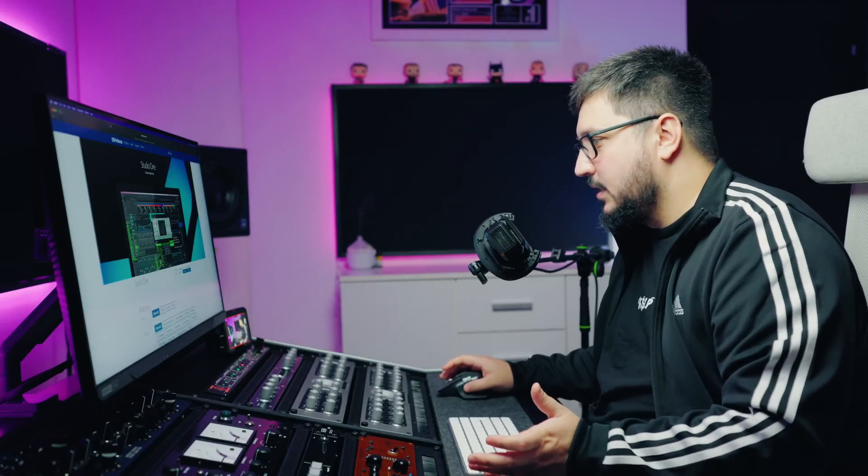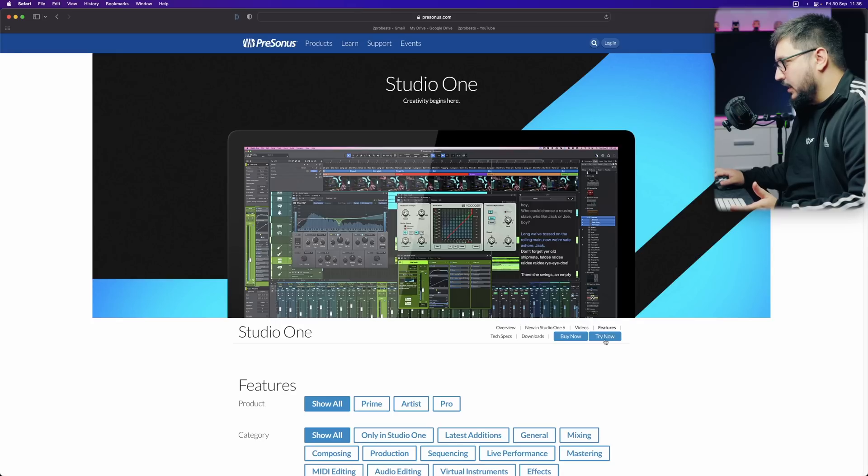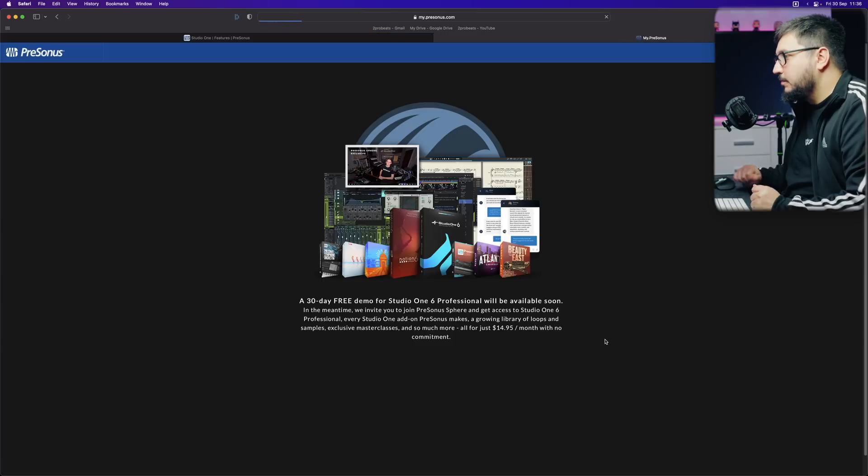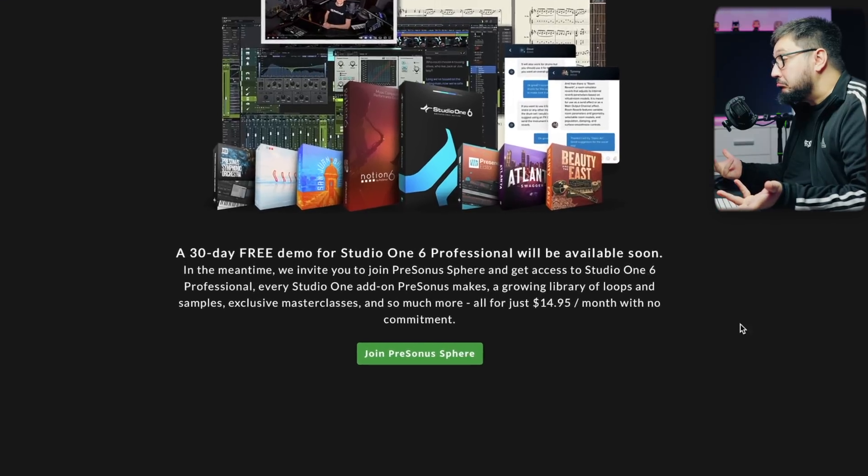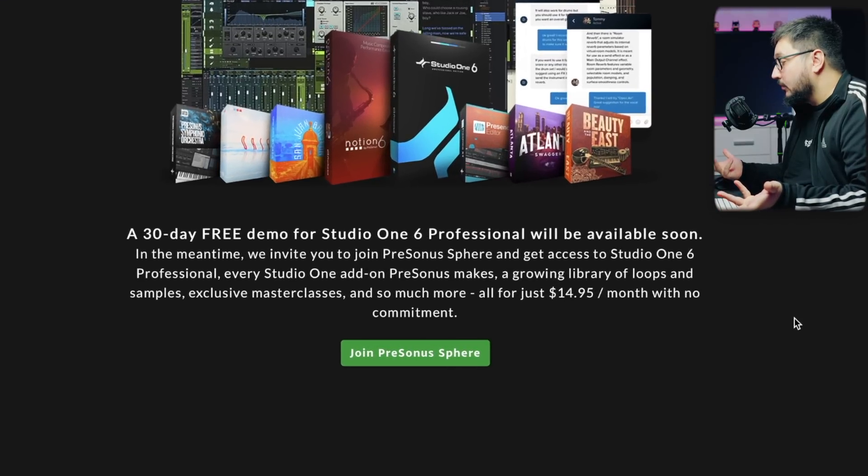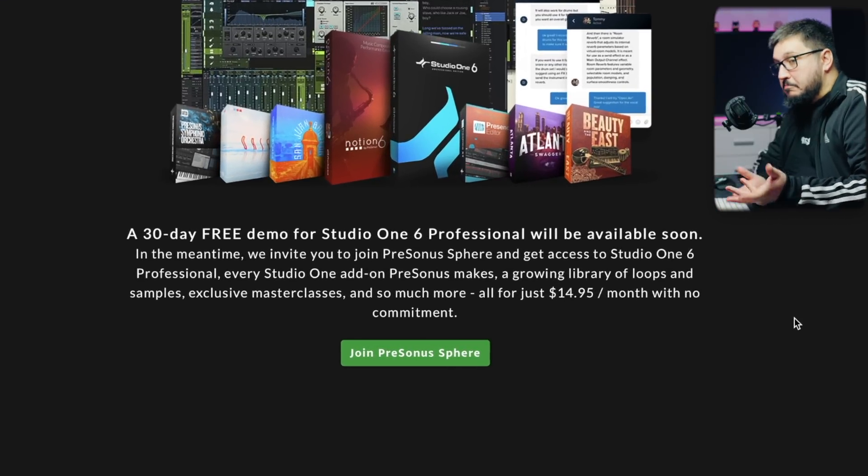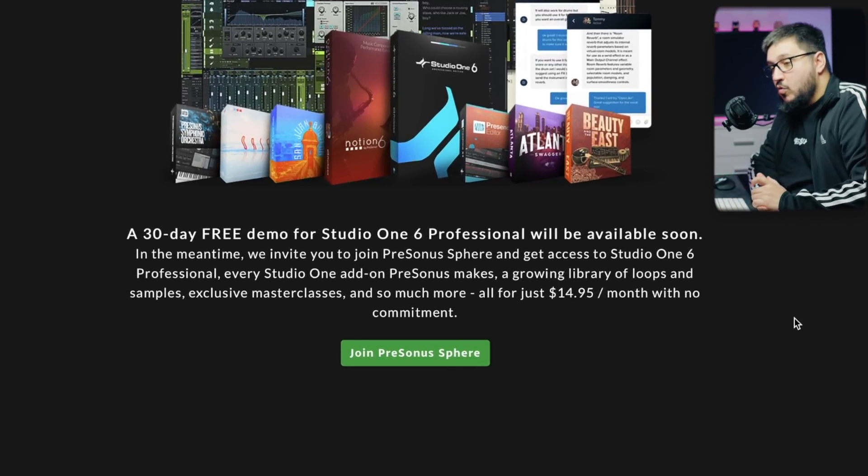Now I want to talk about something that's been on my mind for some time. Presonus has a strange way to approach things. For example, if you go to their website. Hit try now. There's no demo.